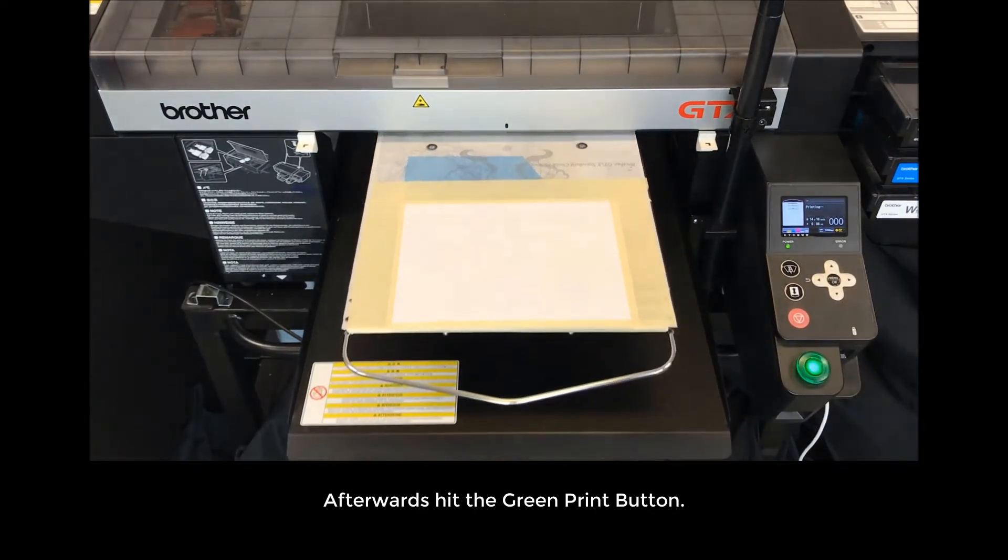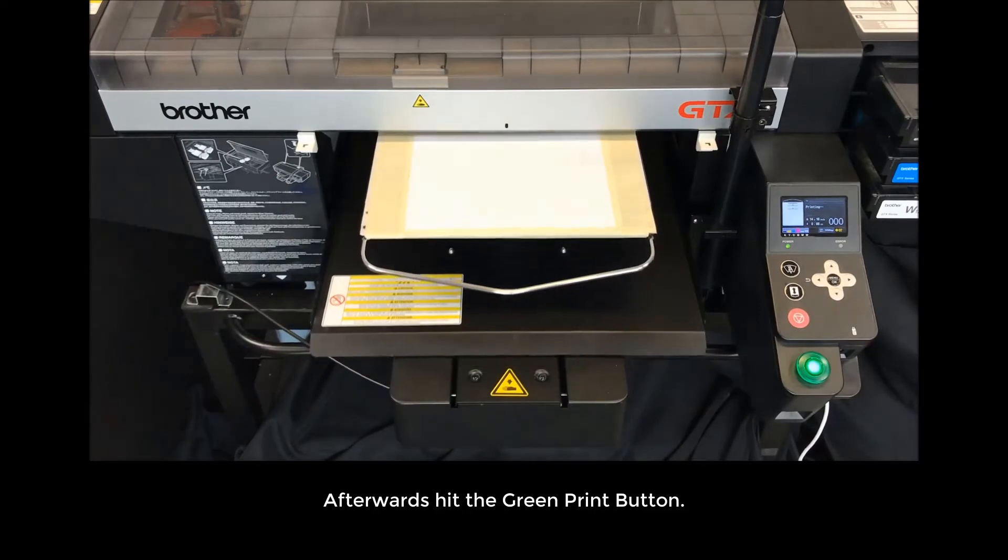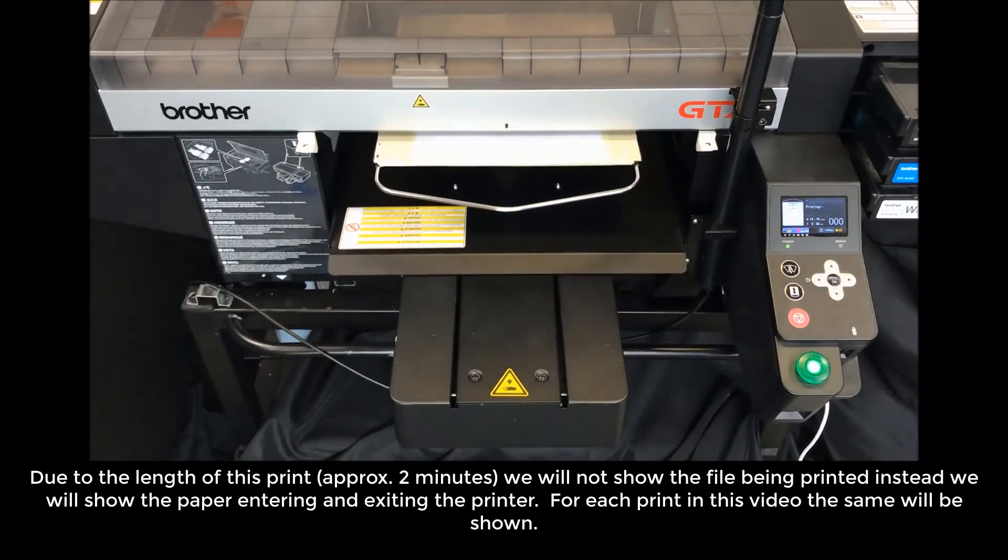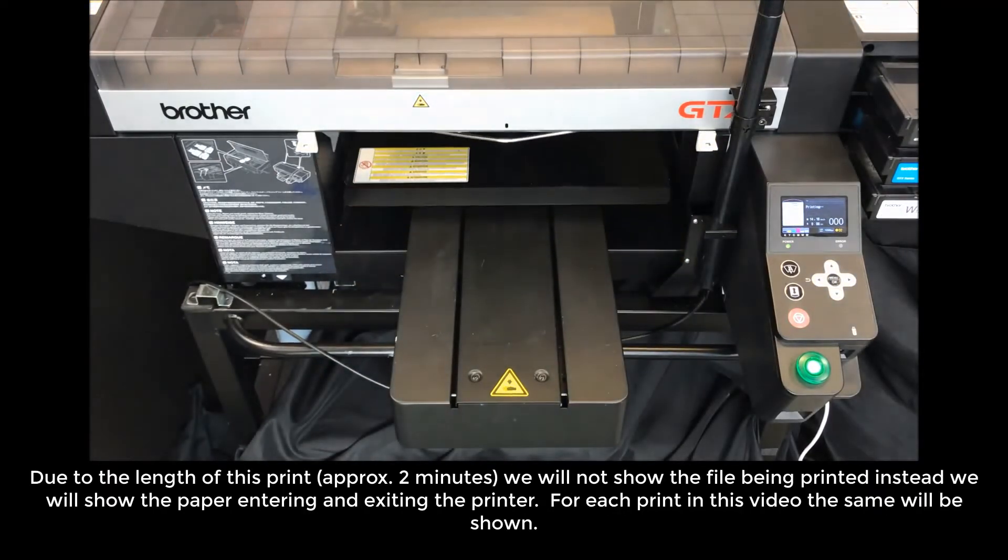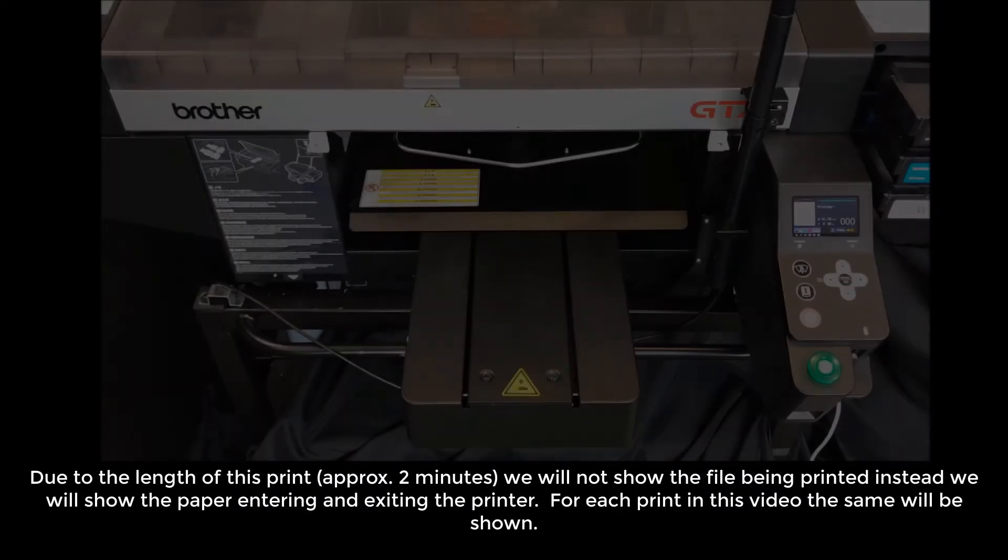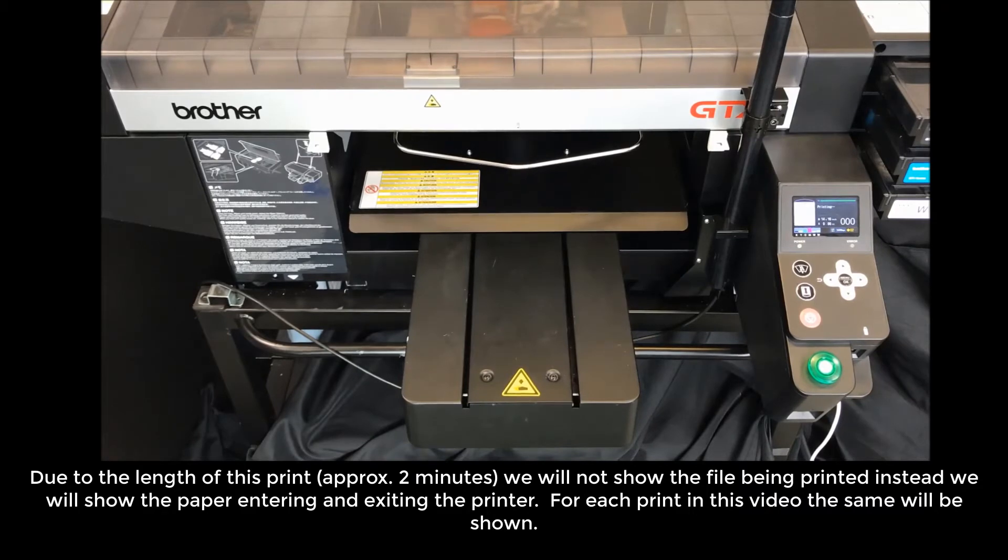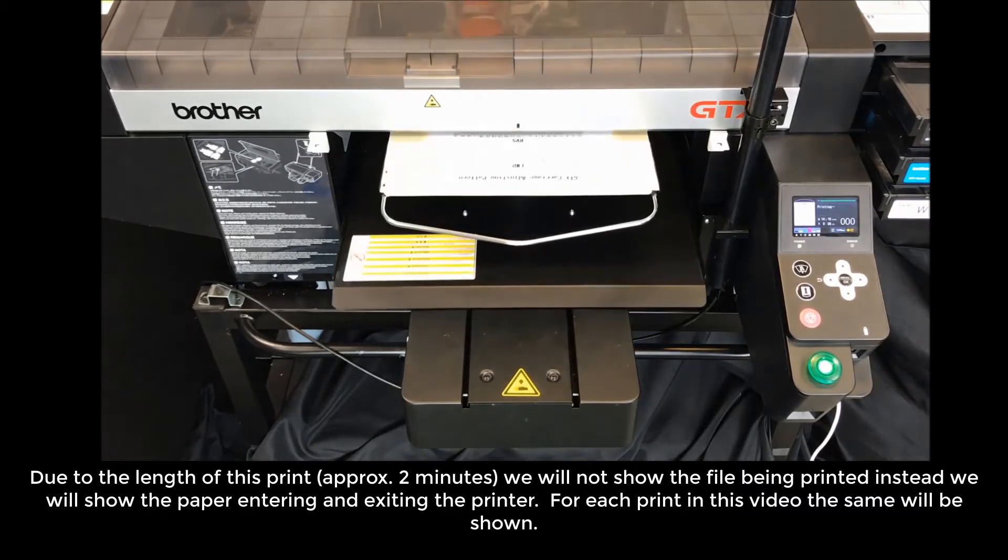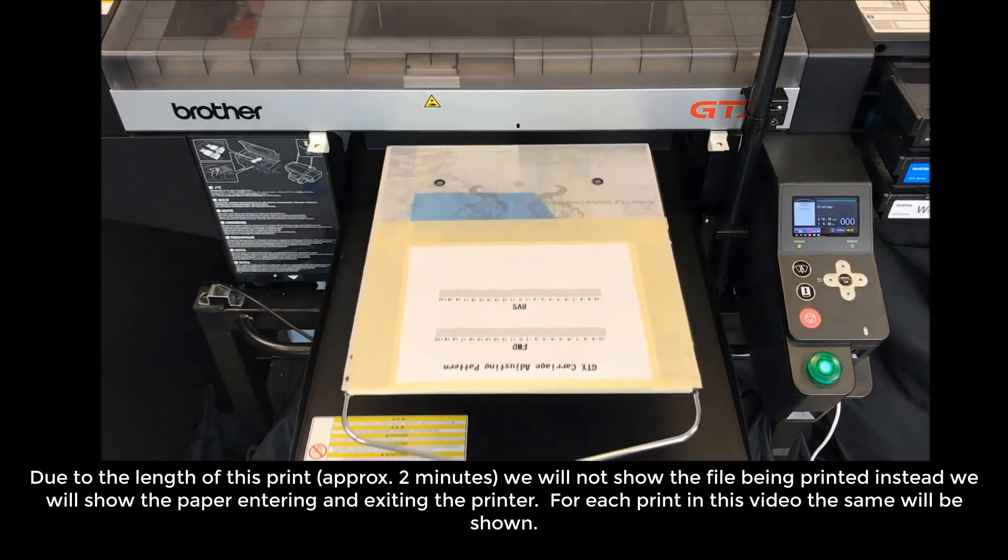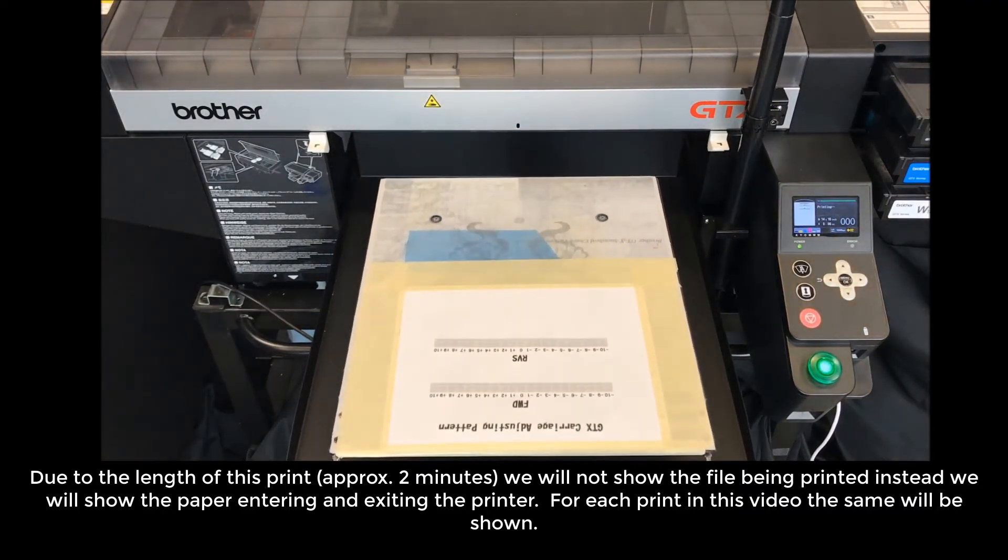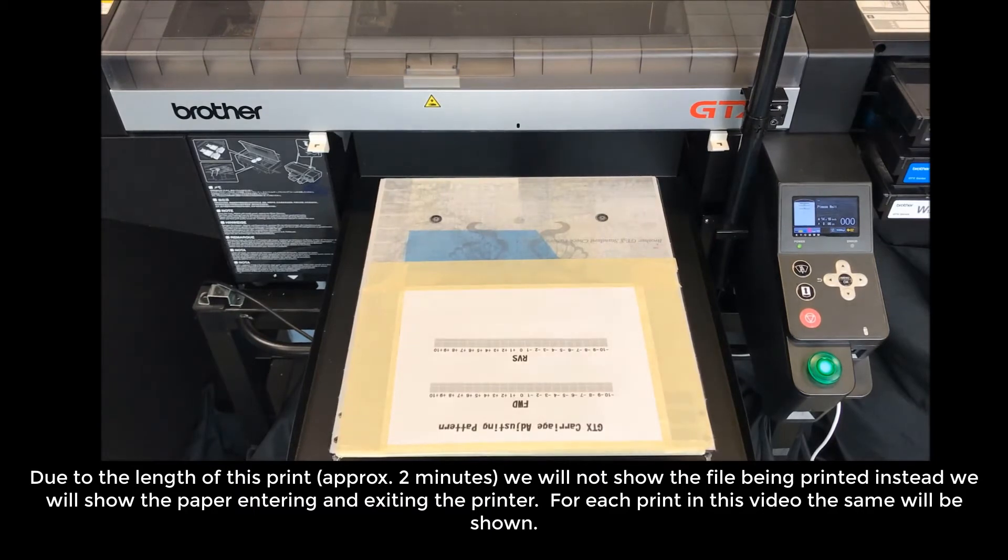Afterward, hit the green print button. Due to the length of this print, approximately 2 minutes, we will not show the file being printed. Instead, we will show the paper entering and exiting the printer. For each print in this video, the same will be shown.